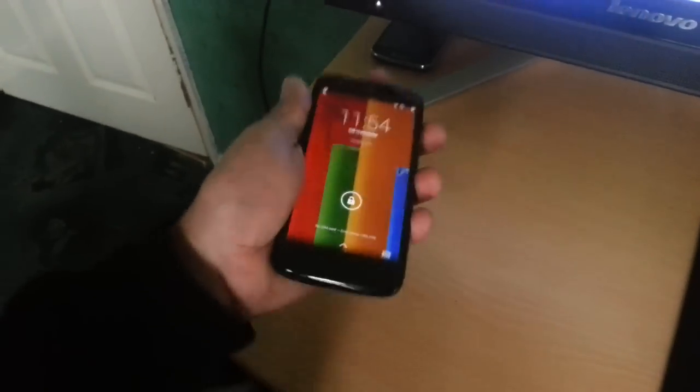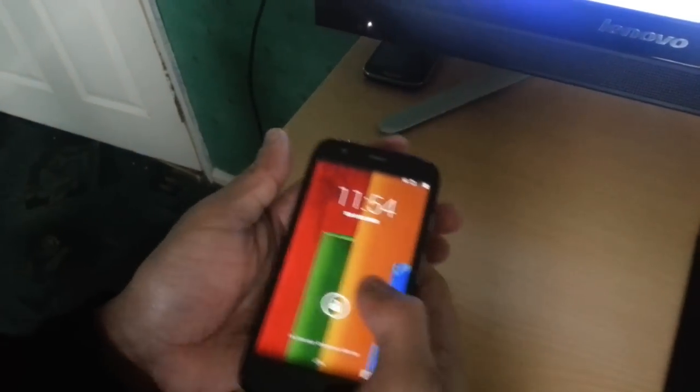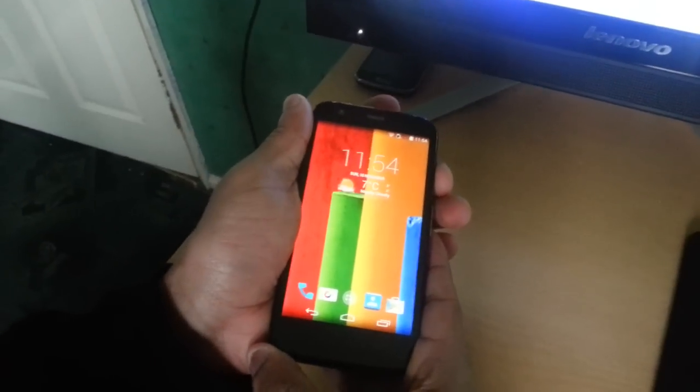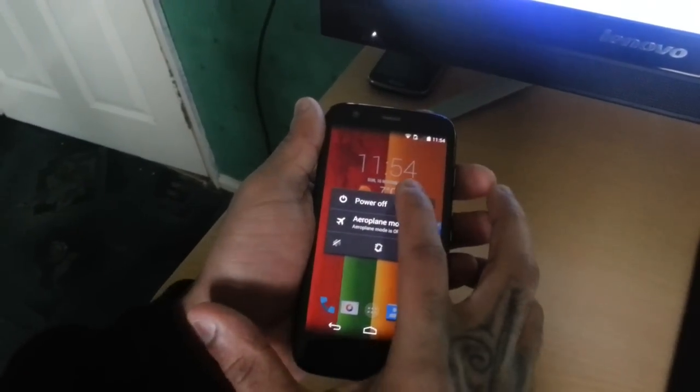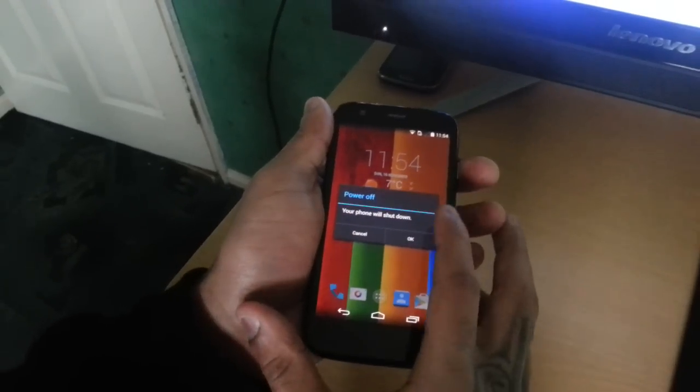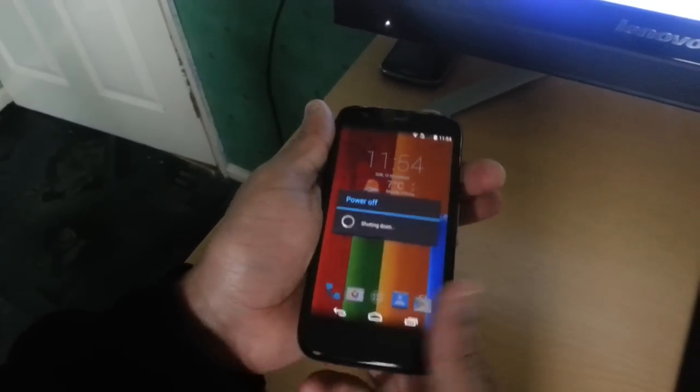Then you need to unplug your phone and then turn it off. So power off, select OK.